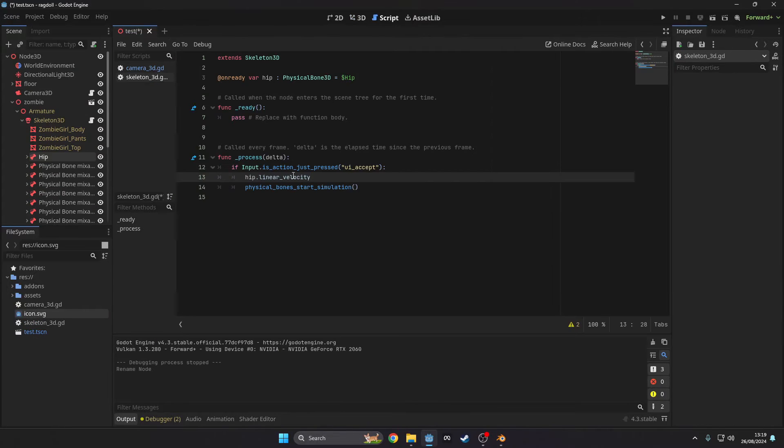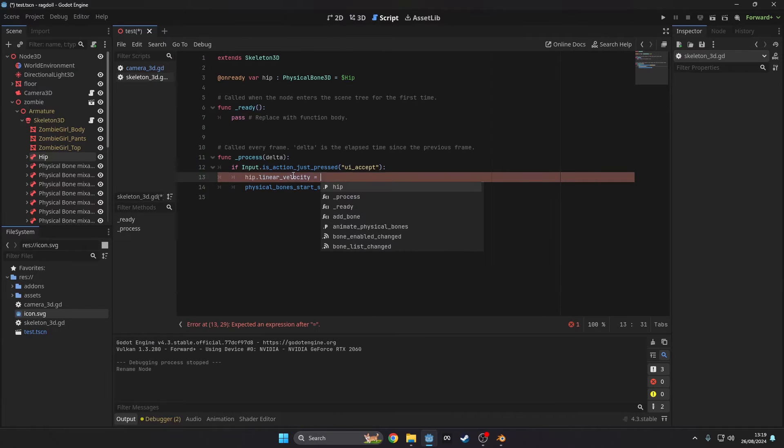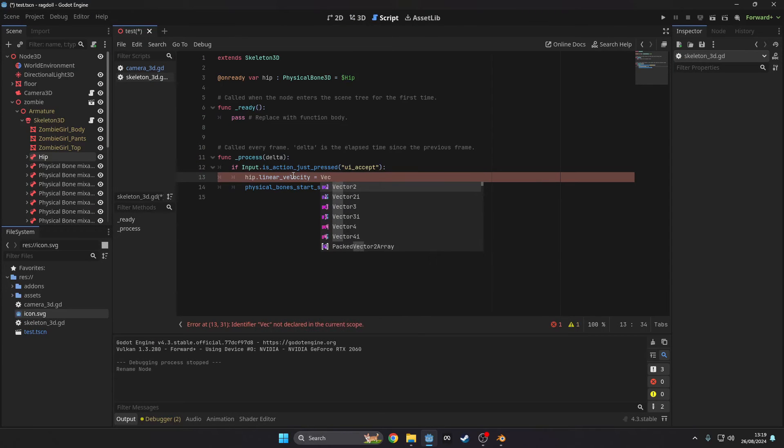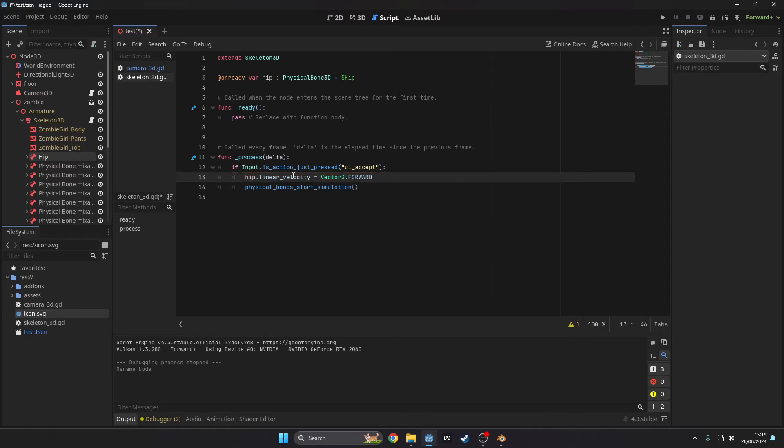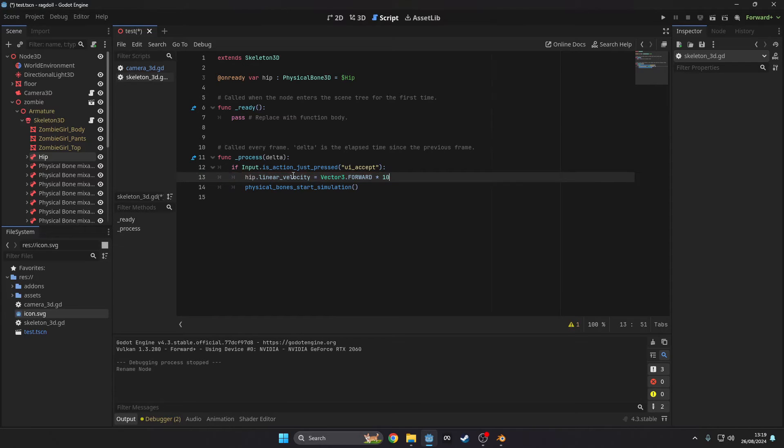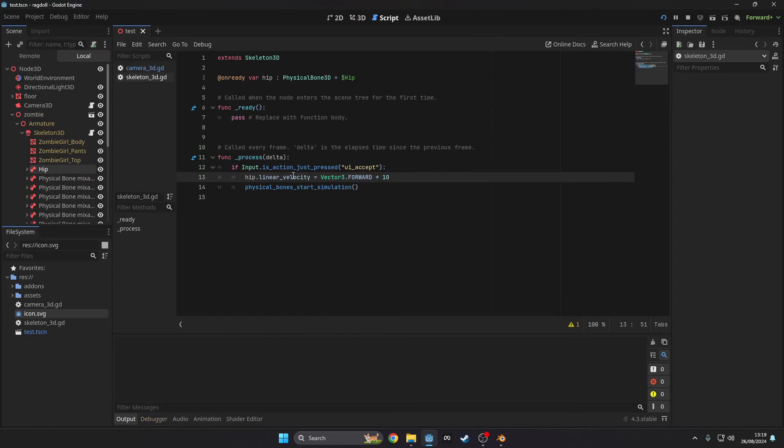To change how the ragdoll is impacted we set the linear velocity of the individual bone. For the root bone I named it hip and then in the script we set the linear velocity.